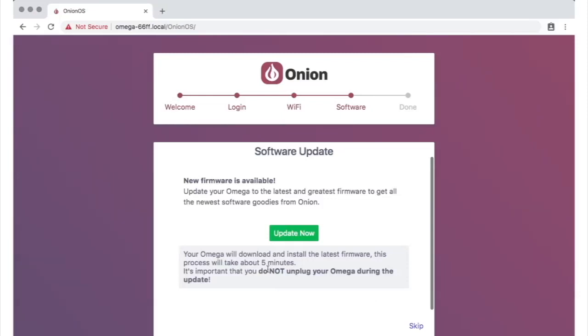Now that your Omega is connected to the internet, it will check for software updates. If you do end up updating, it's absolutely critical that you keep your Omega plugged in and powered on during the update process. The whole thing will last about 5 minutes.